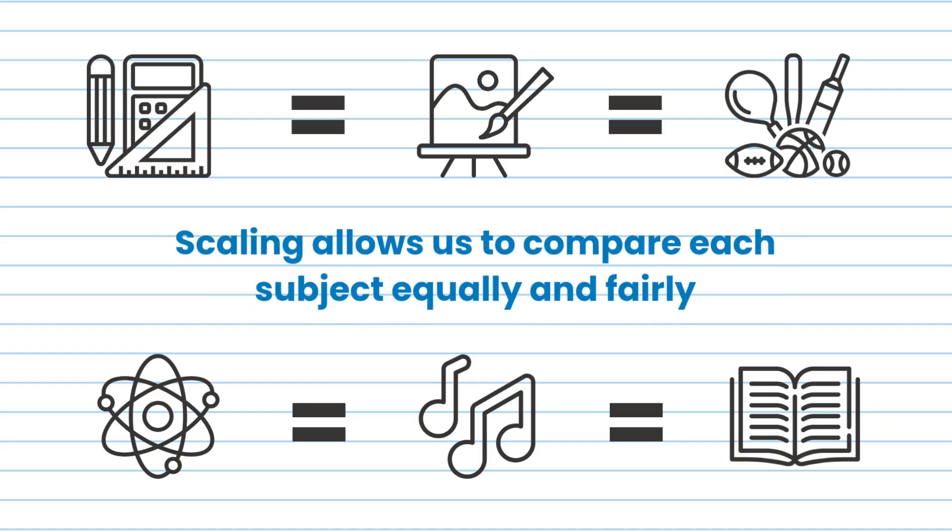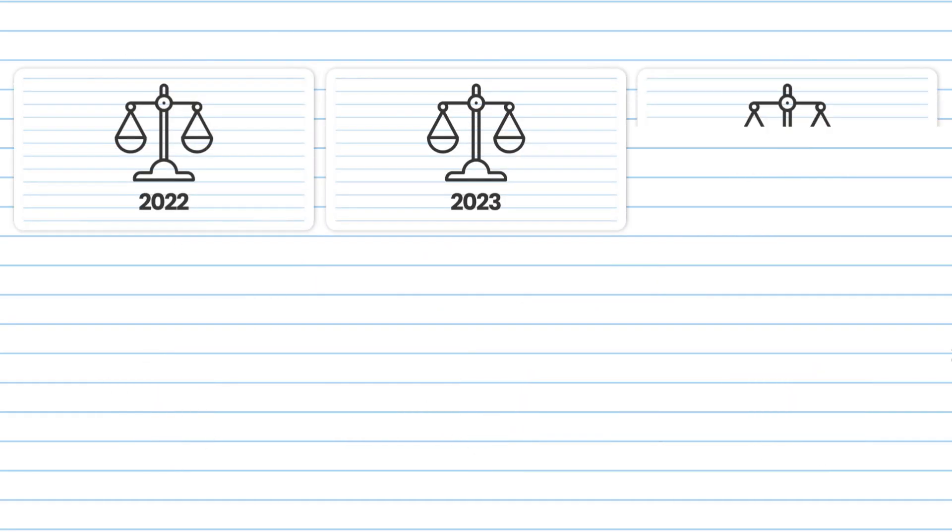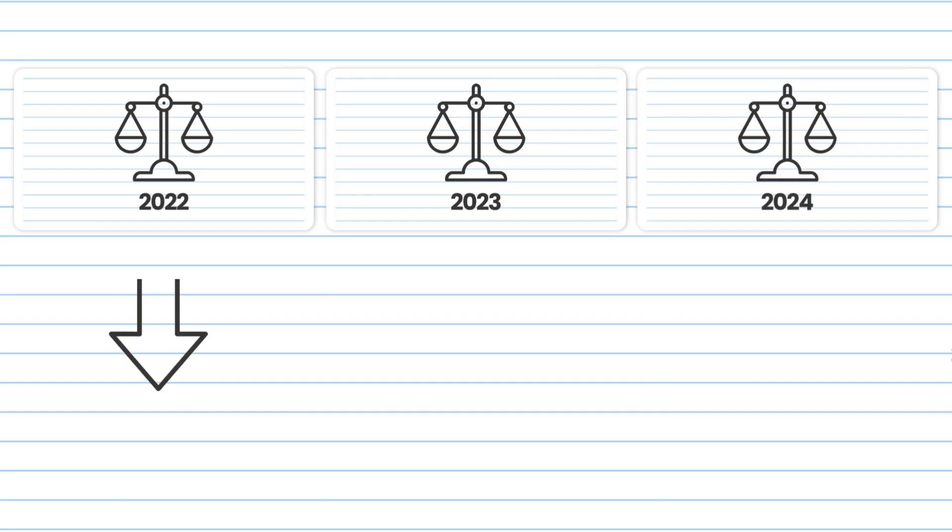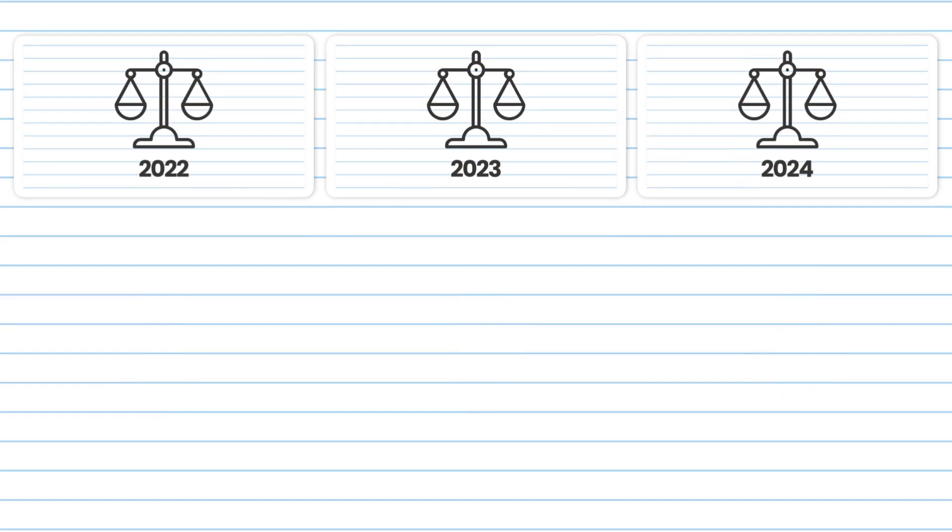It means that you won't be unfairly disadvantaged by choosing a subject which is very competitive, or unfairly advantaged by choosing a subject which is less competitive. Every subject is scaled from scratch each year, so if the subject was scaled down last year, it doesn't mean that's going to happen again this year. The competition can and does change each year.